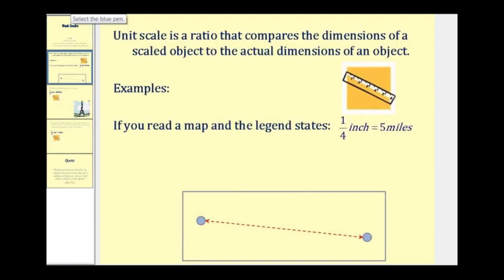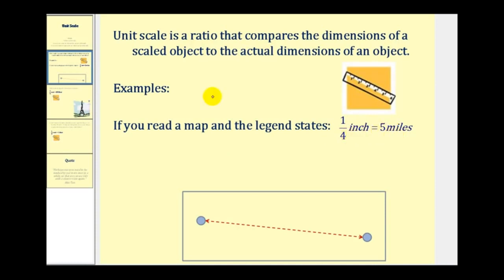Unit scale is a ratio that compares the dimensions of a scaled object to the actual dimensions of an object. For example, if we read a map and the legend states that one fourth of an inch is equal to five miles, this is a unit scale — a ratio of one fourth inch to five miles, comparing the scaled length to the actual length.